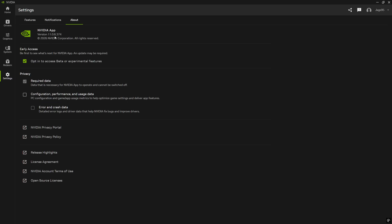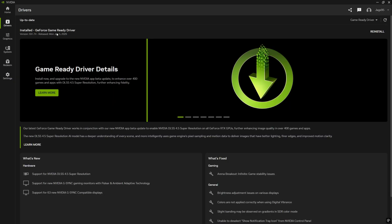For those of you watching in the future, you don't have to do any of this, because on January 13th they're going to release this officially. So if you're watching after that and you've had an NVIDIA update, you're already on the version you need for DLSS 4.5. The next thing you're going to need is to come to drivers and make sure you have driver 591.74, which has support for DLSS 4.5 super resolution.